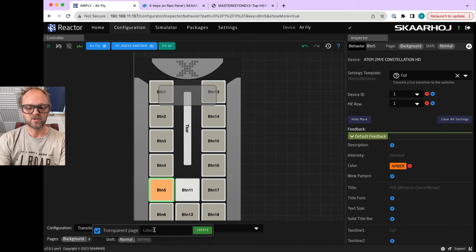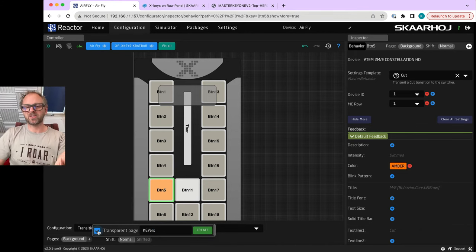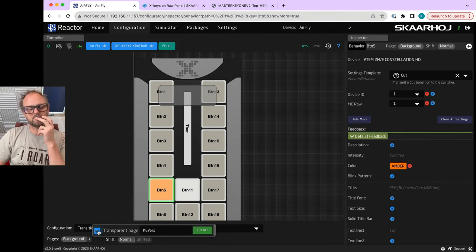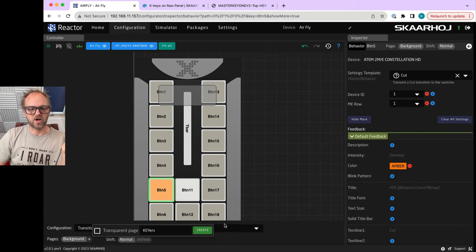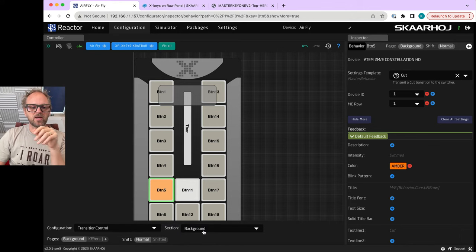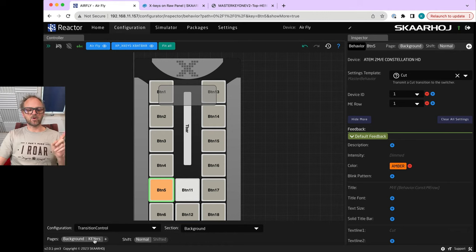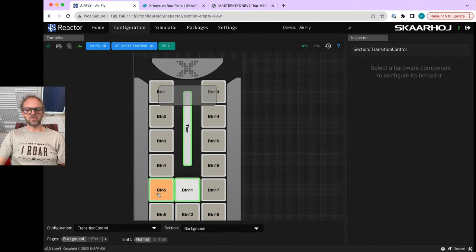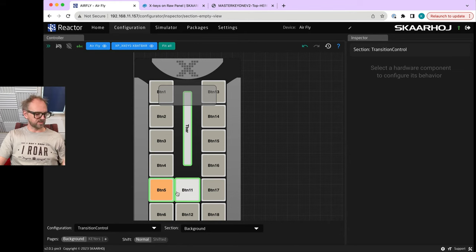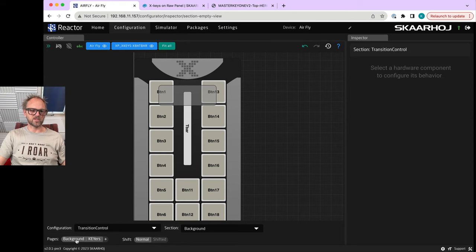You see my cut and auto buttons are white, but it's possible to pick a different color. If I click on the cut button, I can choose show more, find the feedback, and then pick a different color for it - like amber. It's quite easy using Reactor 2.0 to do these things. I want to show you what happens if I create a new page - keyers.